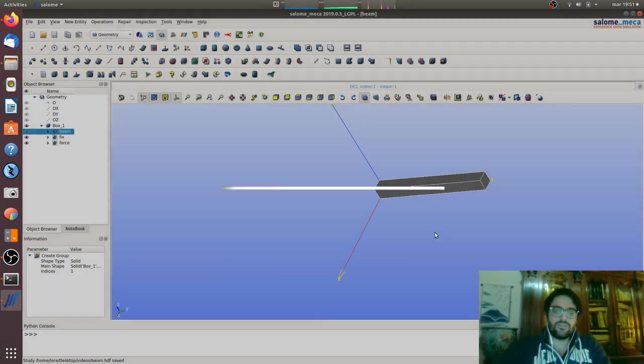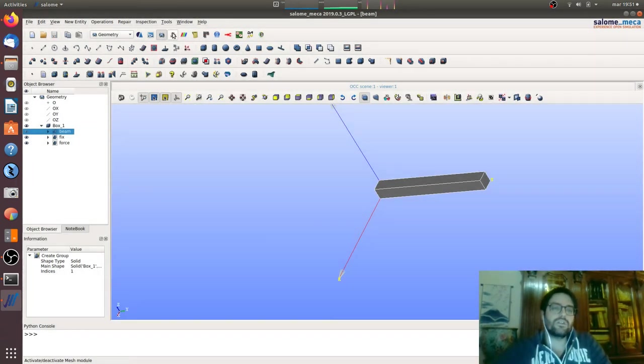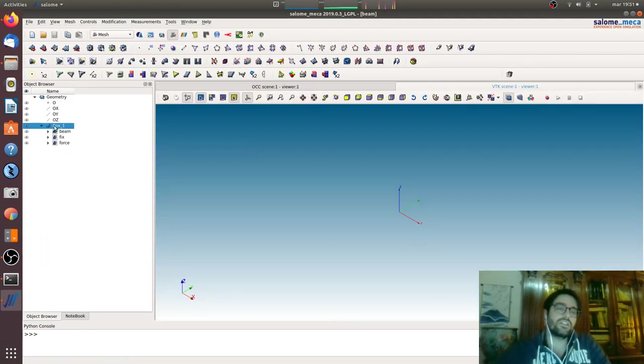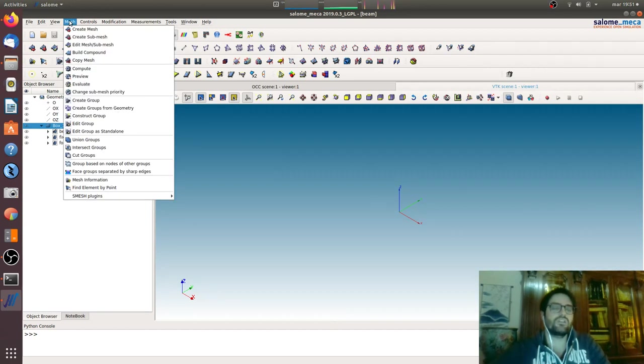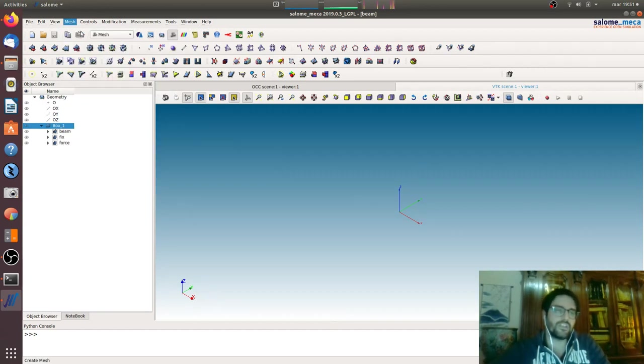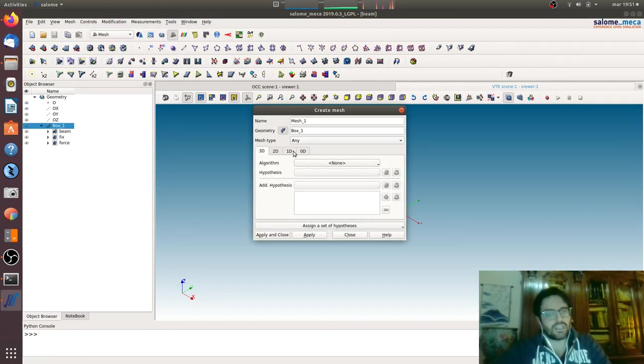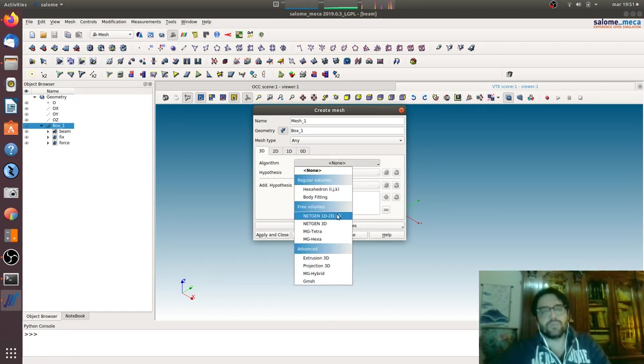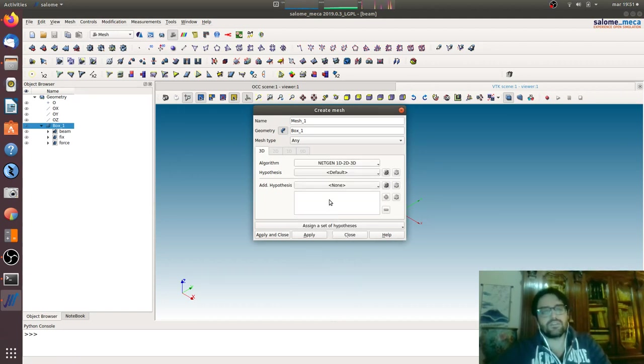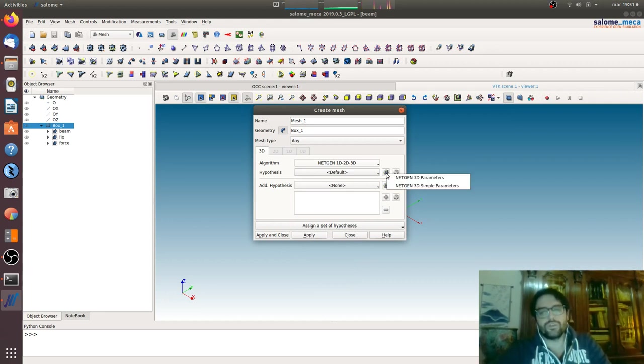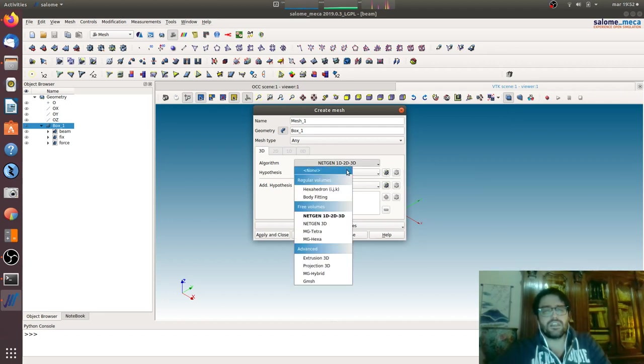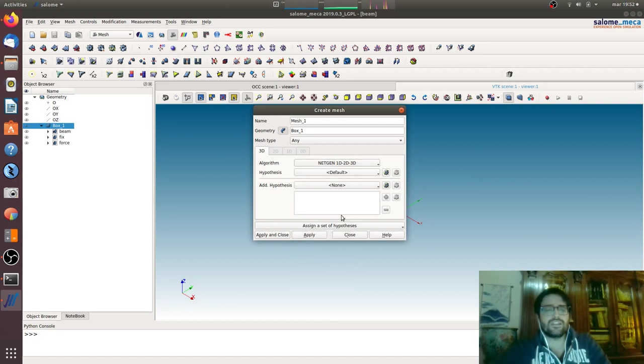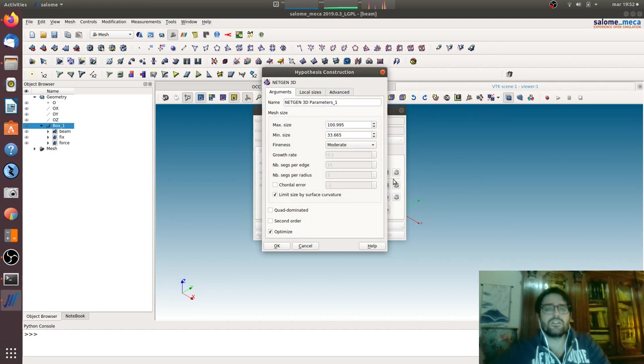We will go to the mesh module. We will do the simplest mesh possible. In the next tutorial we will explain very well how to do a good mesh. Now we will go for the simple way. We will go to Netgen 1D 2D 3D, so everything will be created by the same Netgen algorithm.